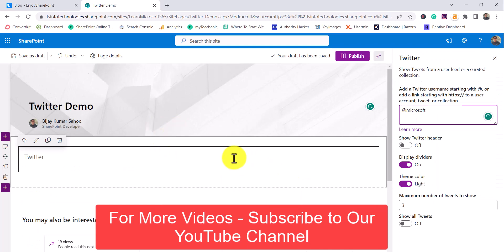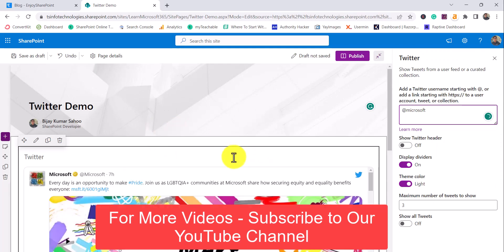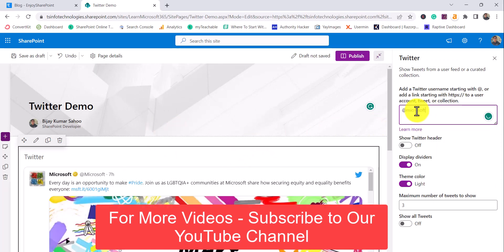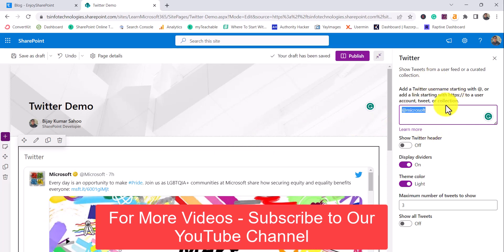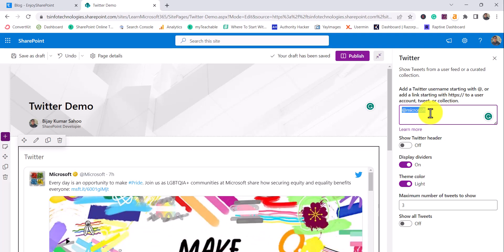Now you can see this is Twitter and by default it shows that you can put a username, Twitter username or a link. Or you can show a collection as well.